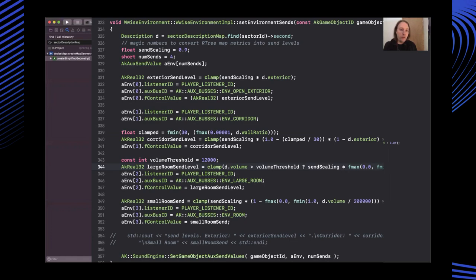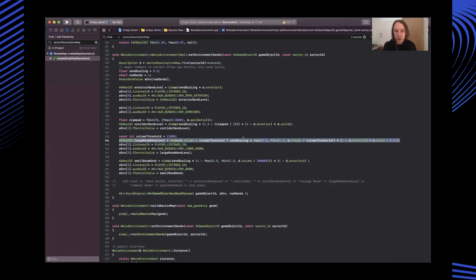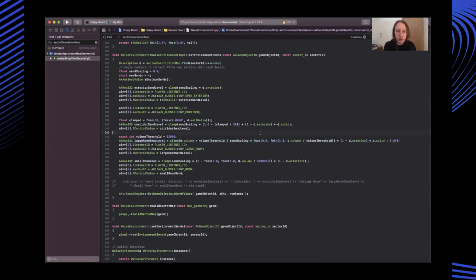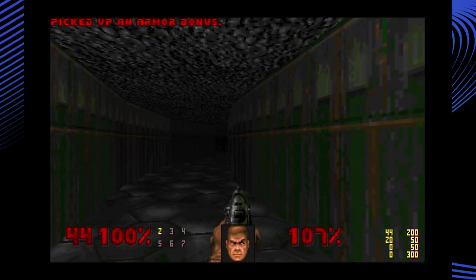For instance, the exterior send level is based on the exterior value we discussed earlier. There's also some conditional checks to see how large a room is and whether it should go to the large or small reverb. I arrived at these equations purely through trial and error, and there's no real science to the mappings. It was based on my own subjective opinion about what sounded good.